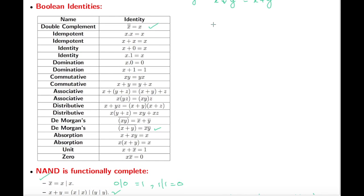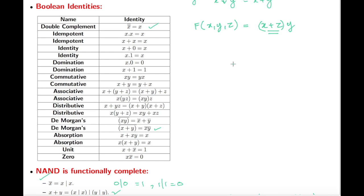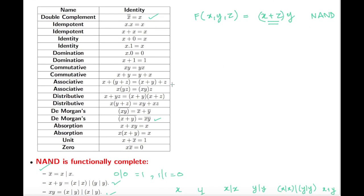Let's see an example of actually making a function using NAND. Say we have f(x, y, z) = x plus (z times y). There's a plus here, so we use the NAND expression for plus. We write x NAND x, then z NAND z, then y — and for the product part we collect those terms accordingly.